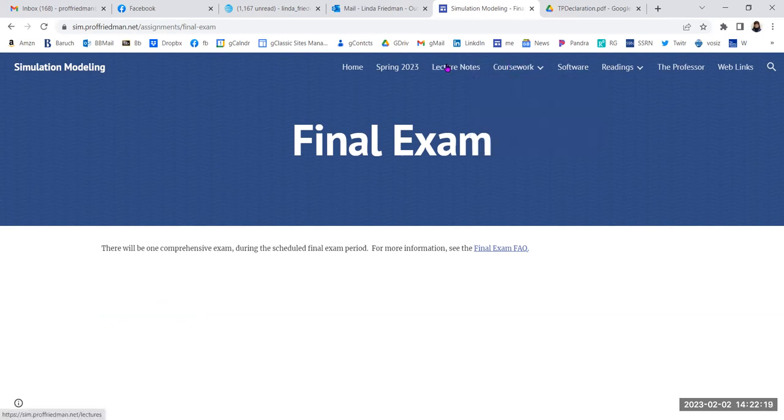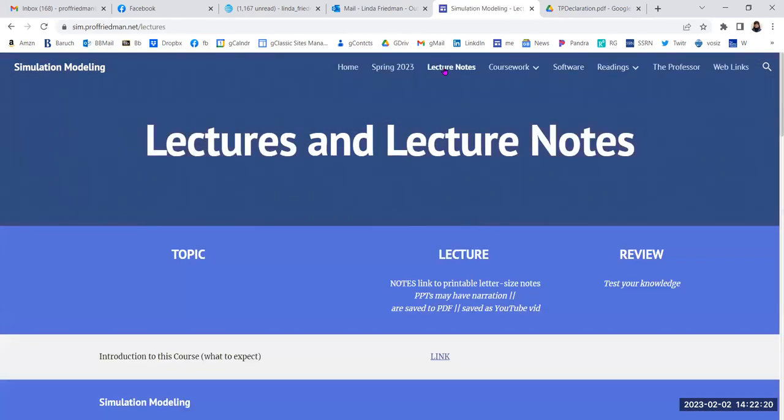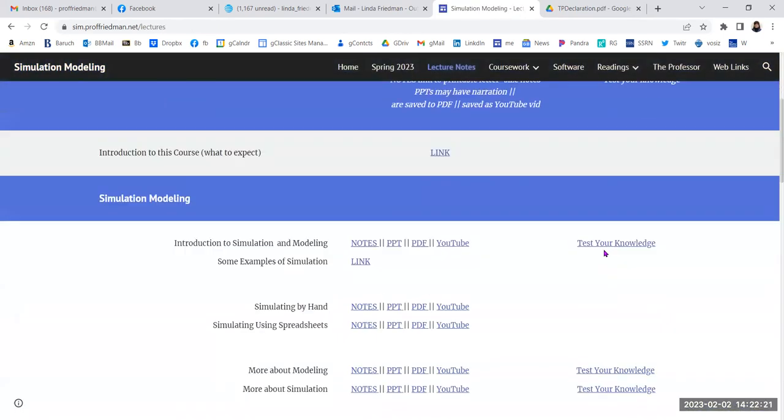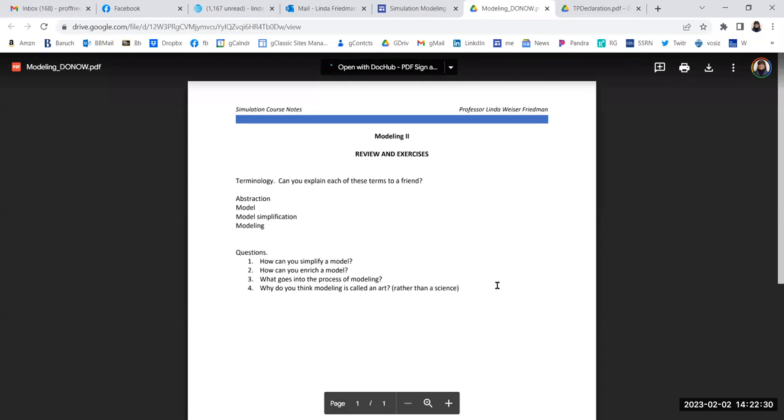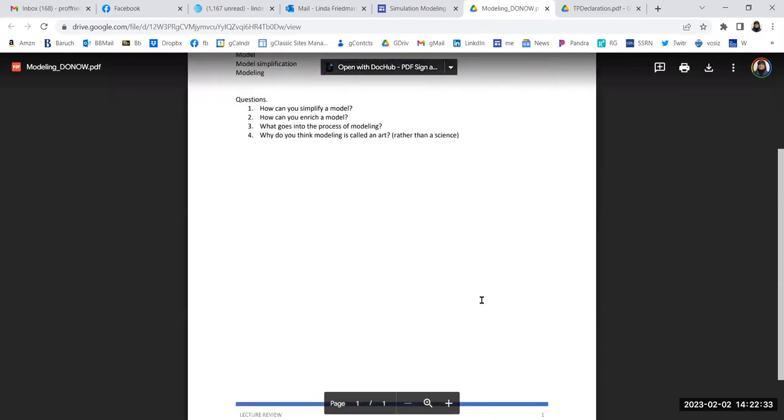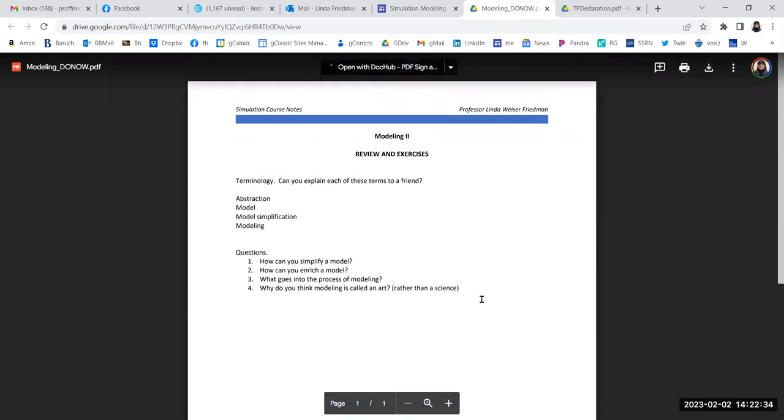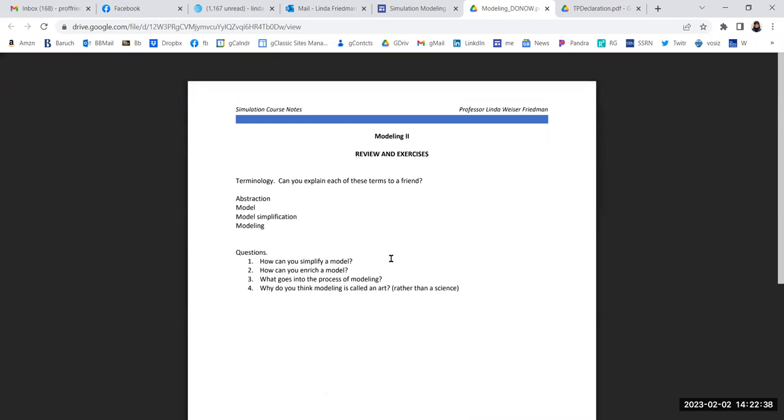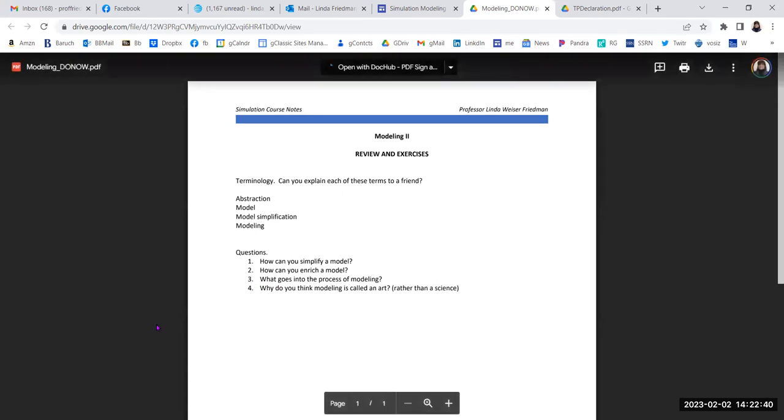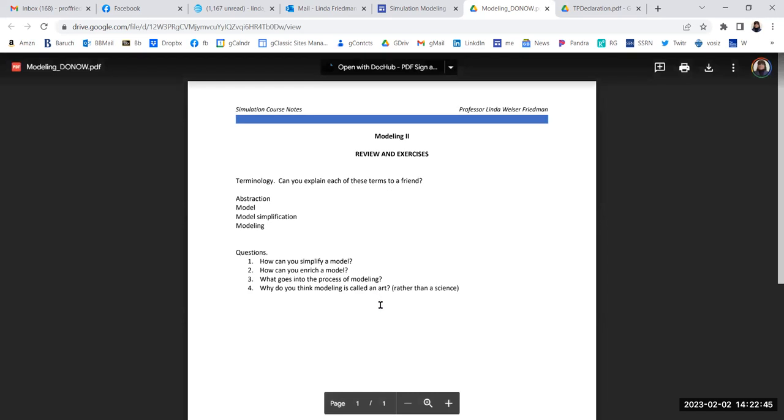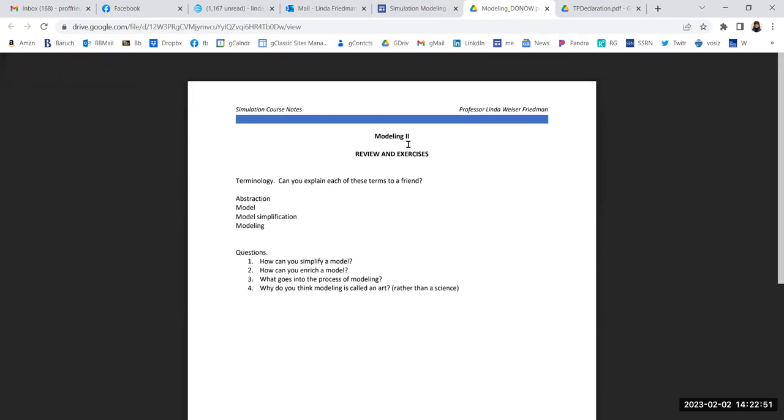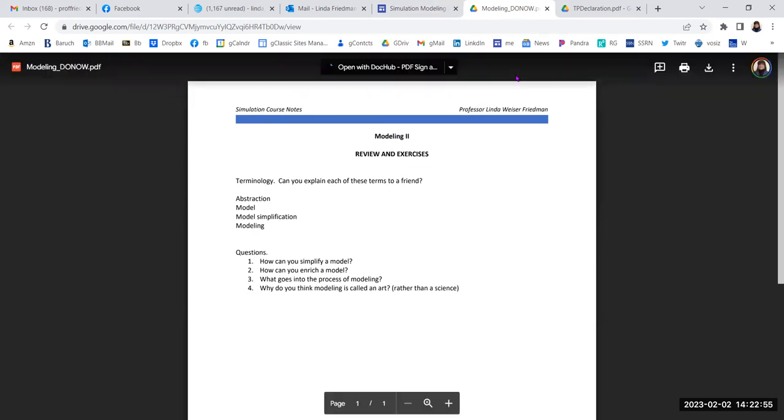Let me show you something back in the lecture notes page. See that every topic has something called test your knowledge. And it's a bunch of questions that you should be able to answer after reviewing the material in the topic. Now, I'm not going to promise this, but it seems reasonable to me that you should be able to answer these questions, and this would make a very good structure for you to use for studying for the final exam later in the semester.